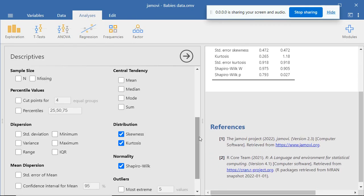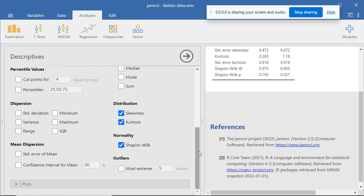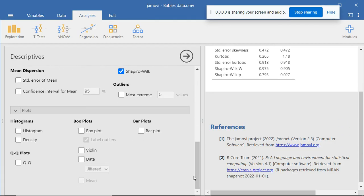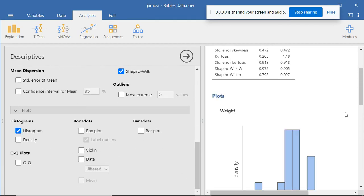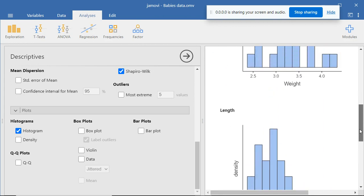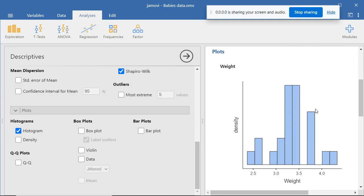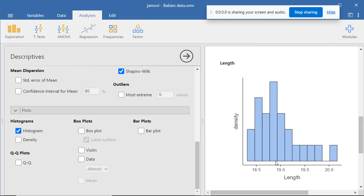Next I'm going to generate some graphs to visualize the distribution of data for the two variables. I go to Plots and begin with the histogram. For weight data, most values are clustered at the center of the distribution, so the weight data have a normal or symmetric distribution. For length data, most values cluster to the left of the distribution, and so the length data have a right skewed, or positively skewed, distribution.